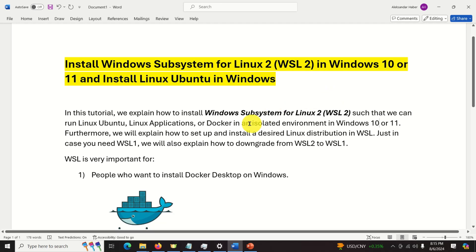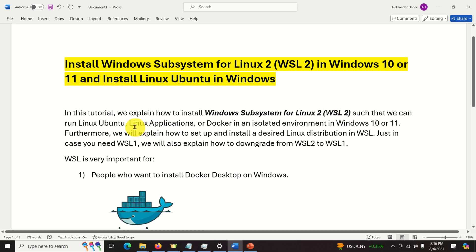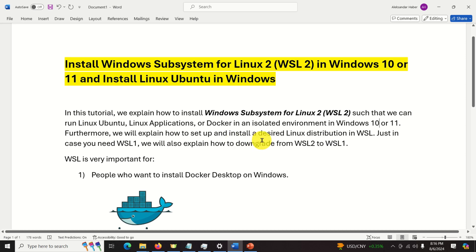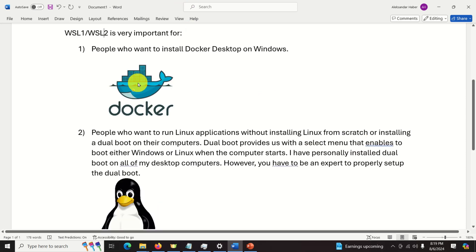Hello everyone. In this tutorial we explain how to properly install Windows Subsystem for Linux 2 or WSL 2 such that we can run Linux Ubuntu, Linux applications or Docker in an isolated environment in Windows 10 or 11. Furthermore we will explain how to set up and install a desired Linux distribution in WSL. Just in case you need WSL version 1 we will also explain how to downgrade from WSL 2 to WSL 1. Okay let's start.